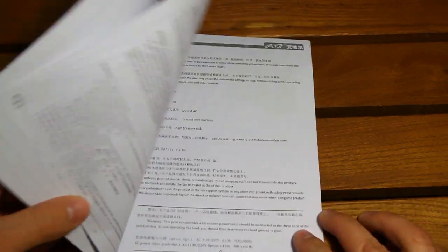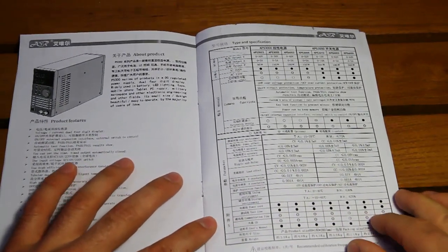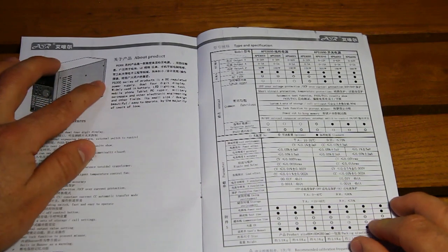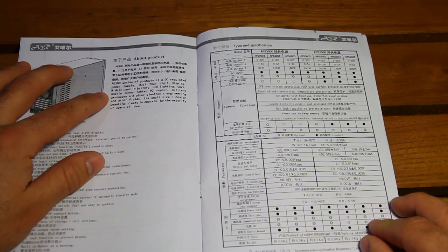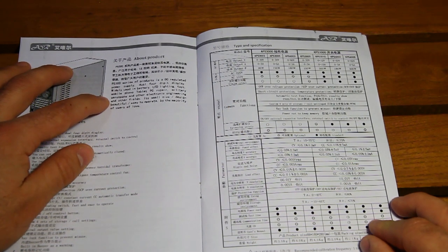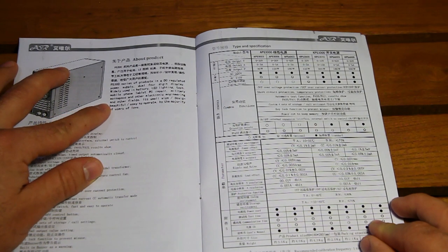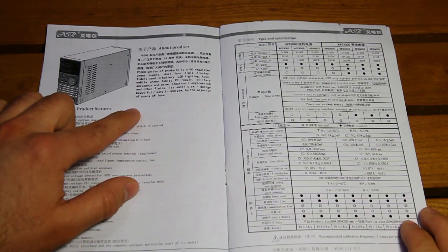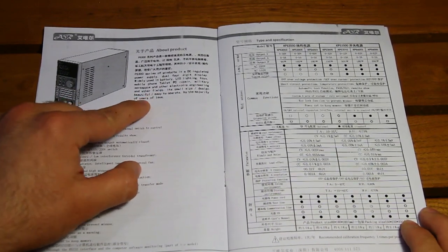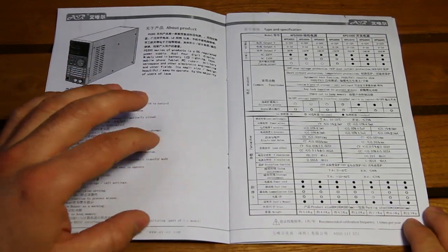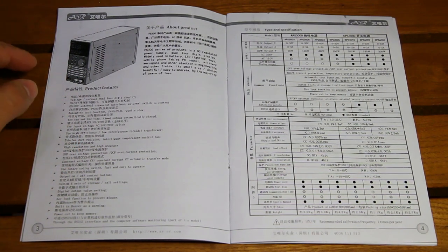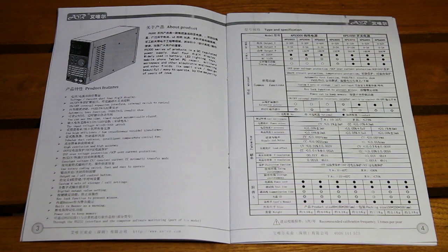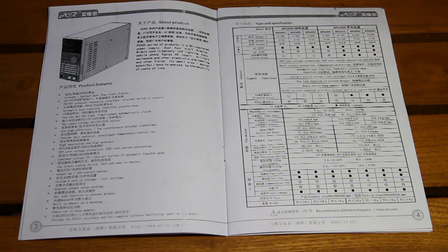I did find a very funny sentence. Here it states, the PS300 series widely used in battery, LED lighting, toys, mobile phone, tablet PC repair, military, aerospace, and other electronic engineering. But the thing I find hilarious is the military, aerospace, and other electronic engineering. No way. No way anybody working in the military or aerospace engineering would ever use this power supply. It's no freaking way. This would never happen.